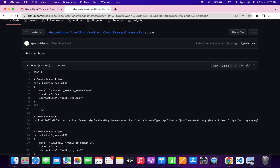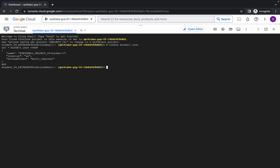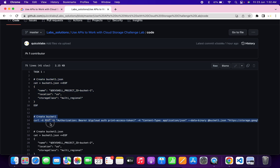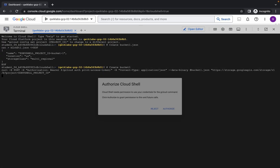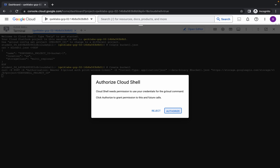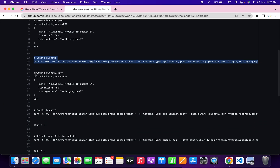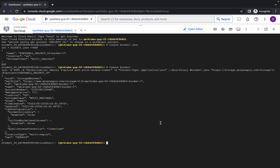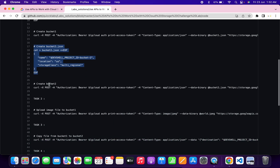Now come back over here. Copy the first command of task number one and run it. Then copy the second command of task number one — the create bucket command — copy and run it, wait a second, then click on authorize. Come back over here and copy the third command of task number one, copy and run it. Now copy the last command of task number one.